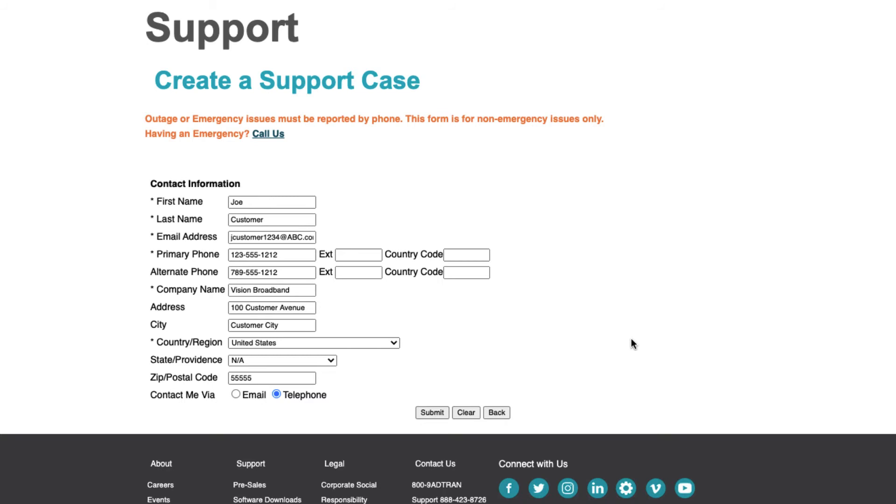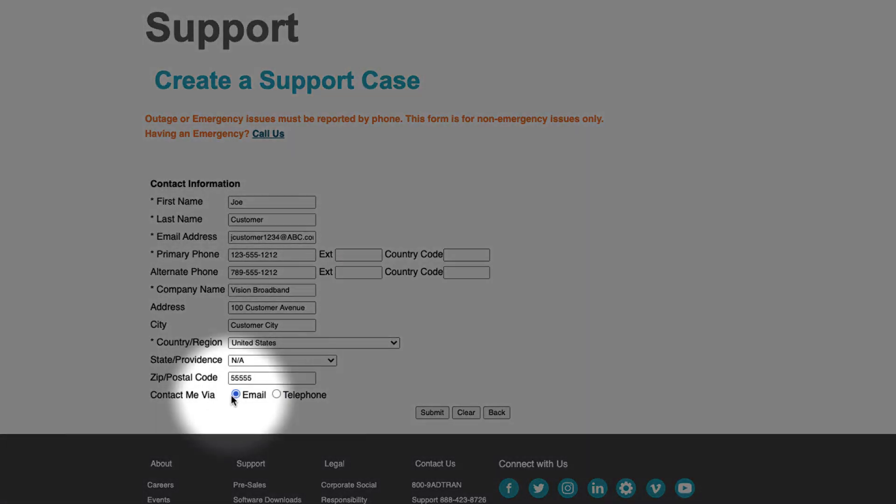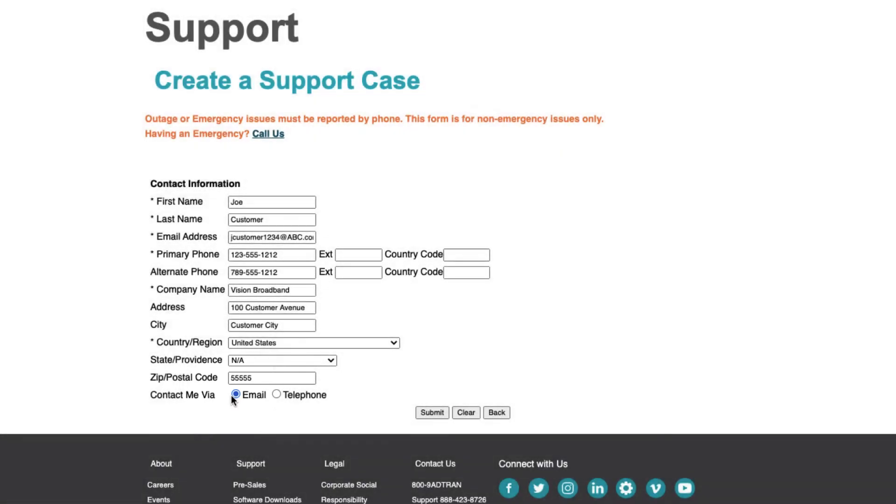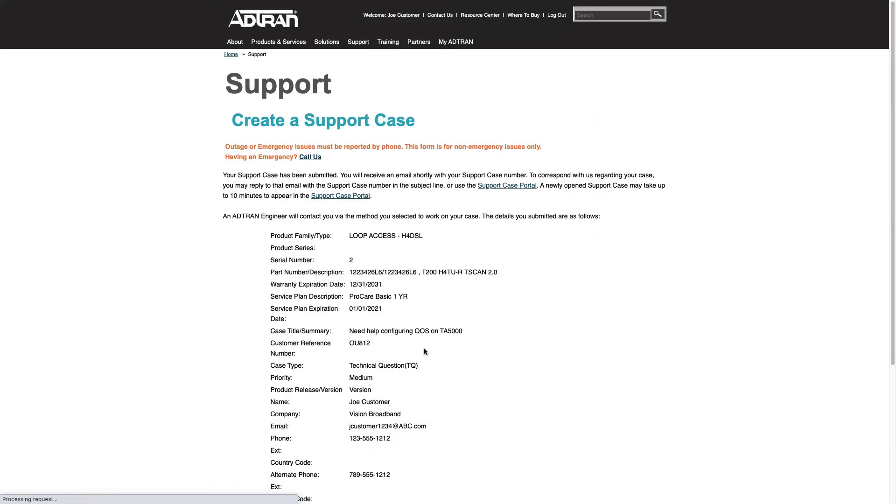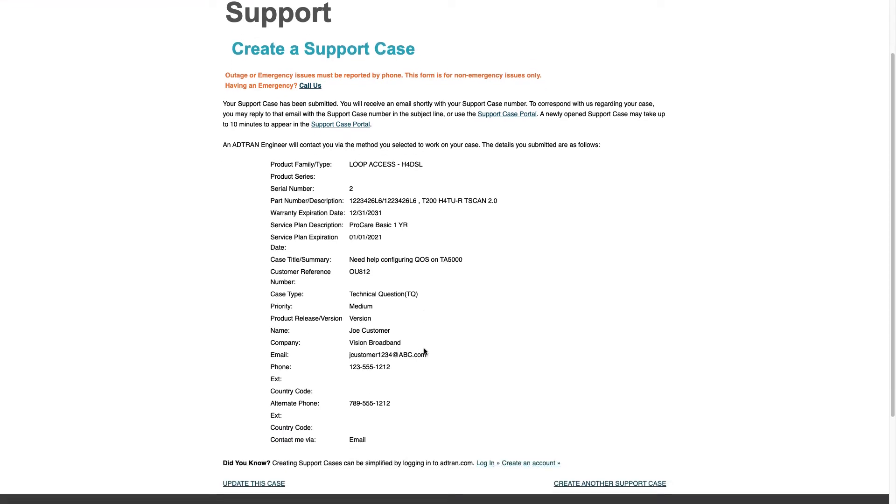If instead you prefer an email response, you can indicate that using this radio button below. You'll want to confirm your email address is up to date as well. Upon clicking Submit, you can review a summary of your requested support case. This information will also be sent to you via email.